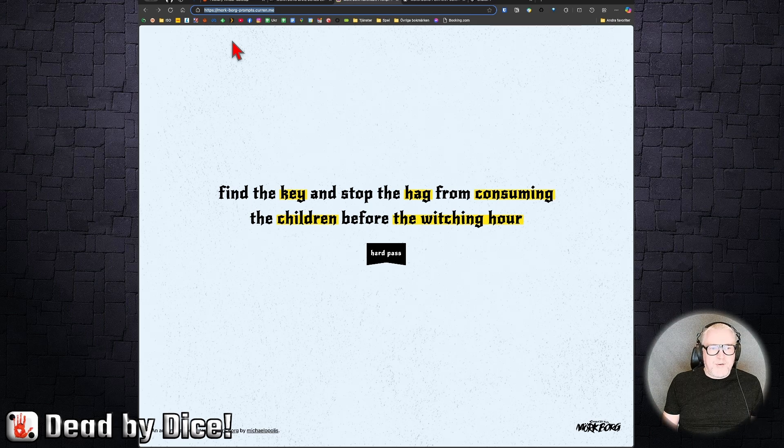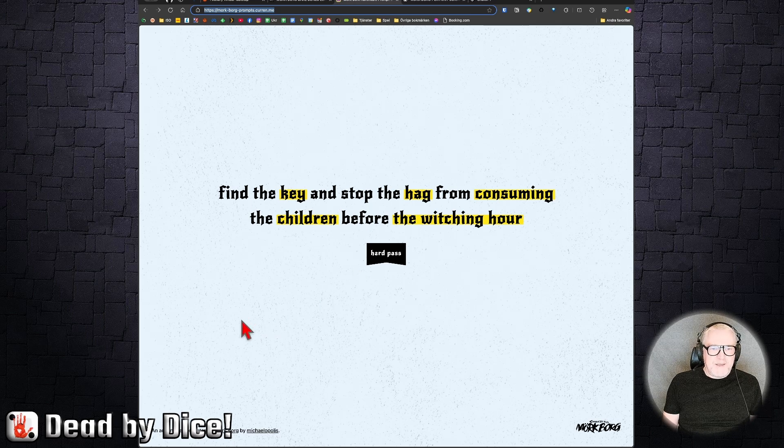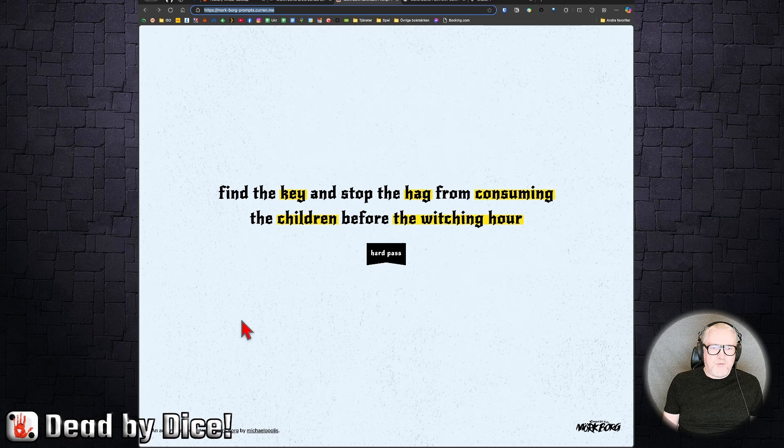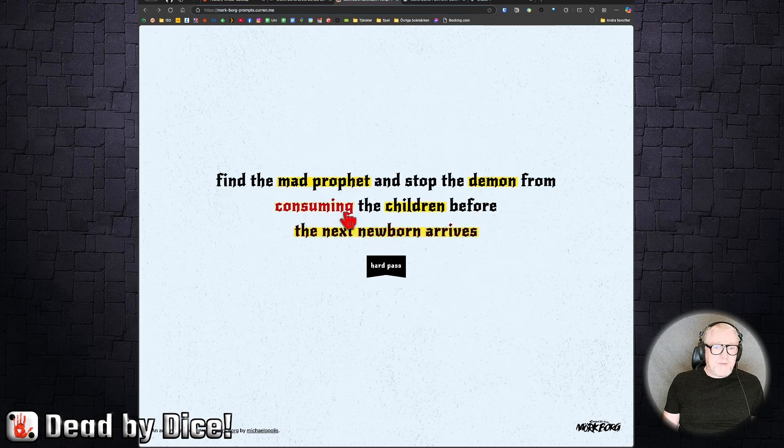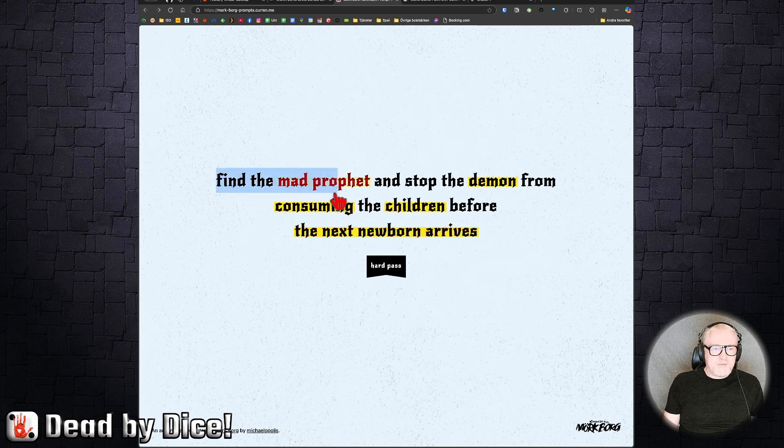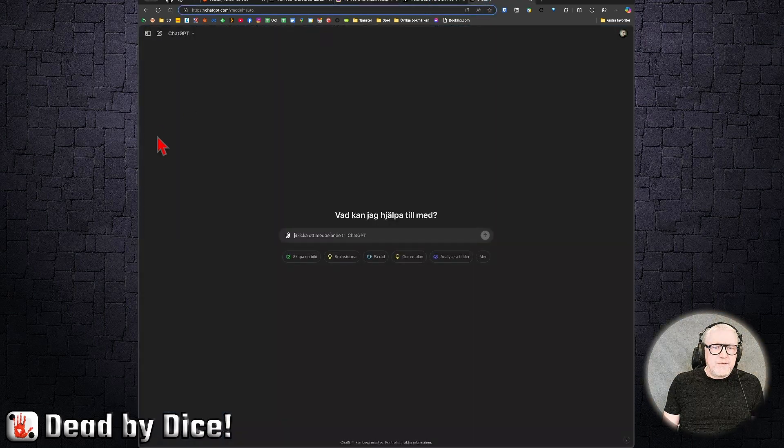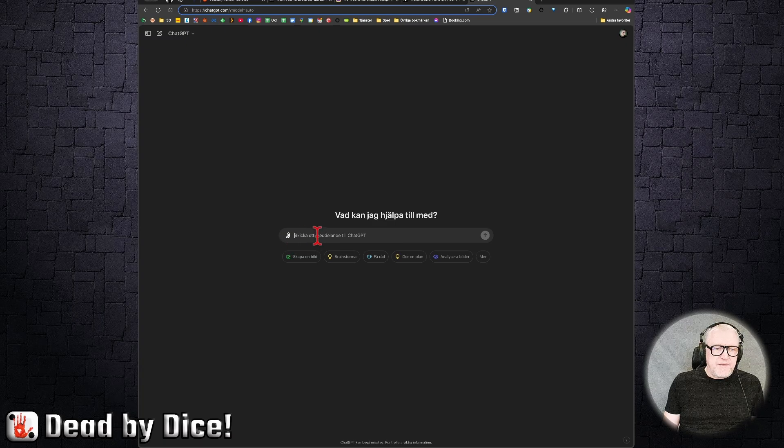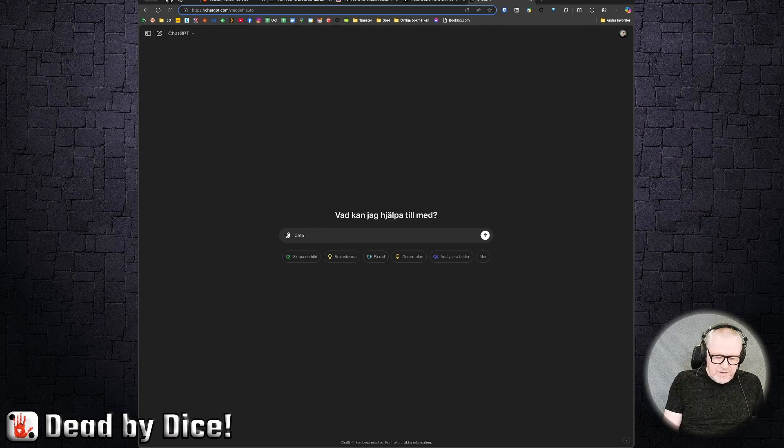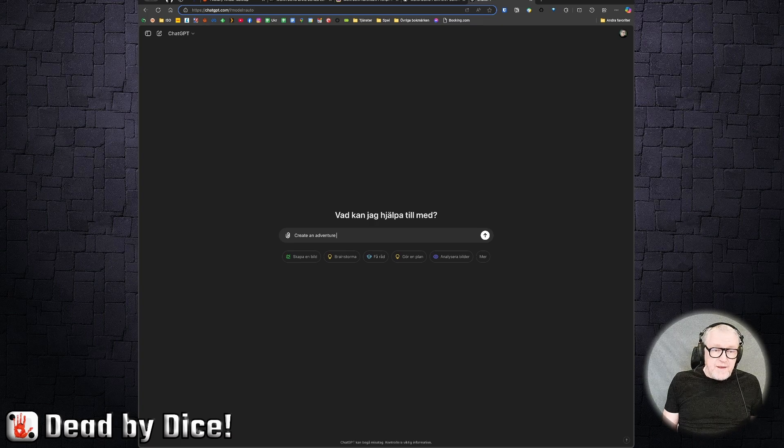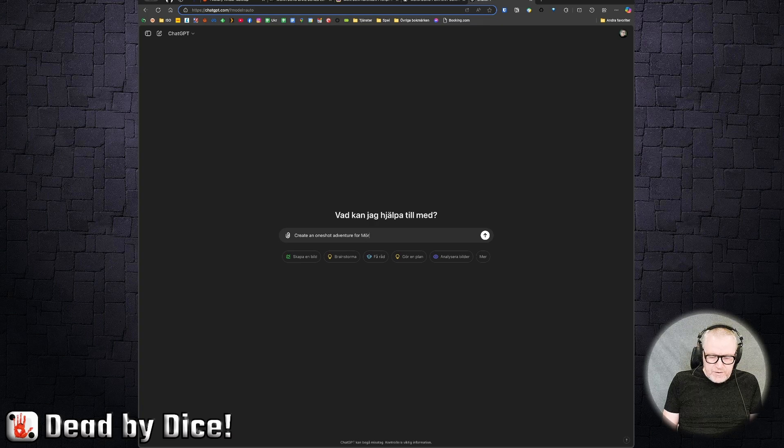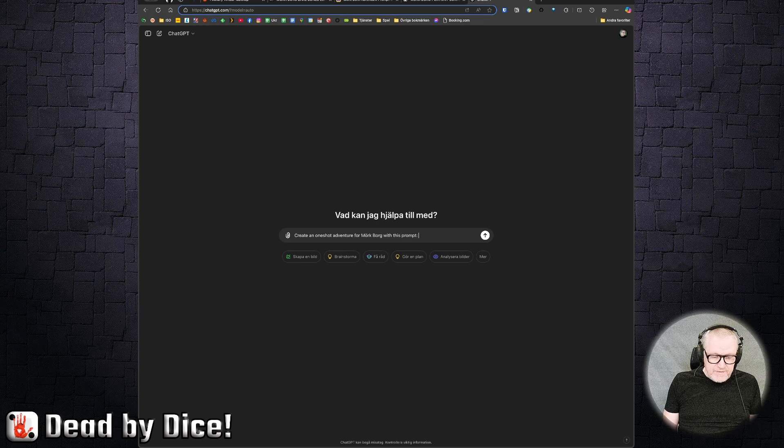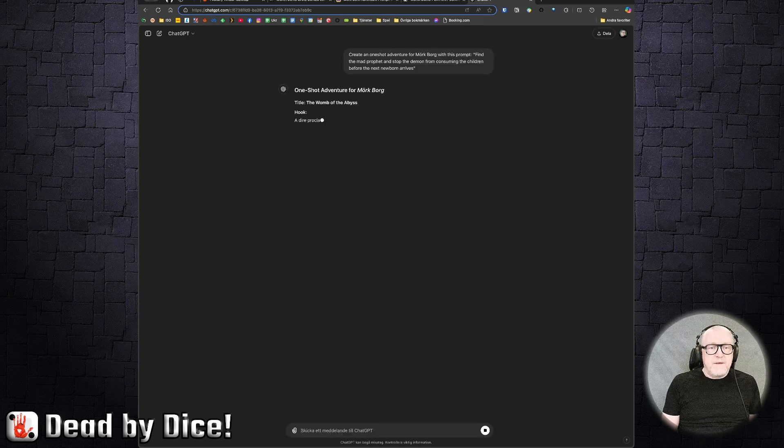This page does one thing: it randomizes prompts for adventures for Mörk Borg. As we see here, find the key and stop the demon from consuming the children, for example. Stop the demon from consuming children before the next newborn arrives. Let's take this one, that sounds good. I copy this one, and then I go to ChatGPT and tell it to create an adventure one-shot for Mörk Borg with this prompt.